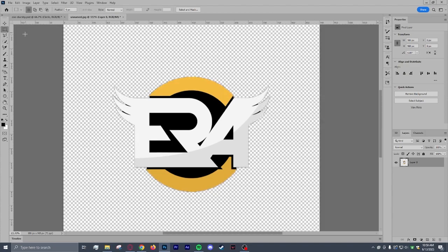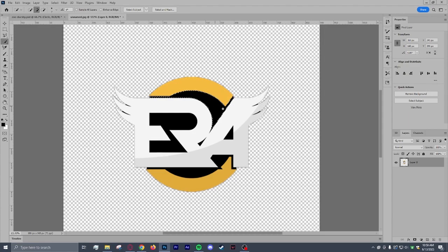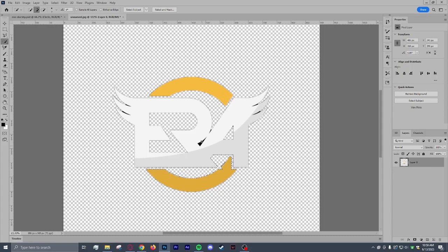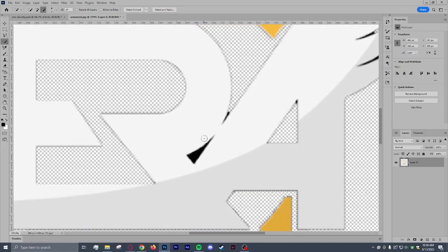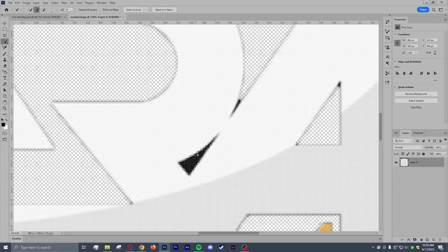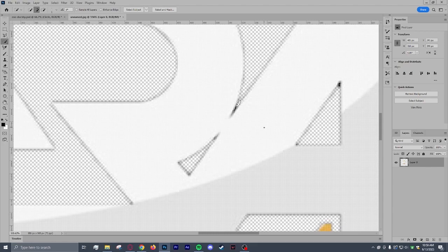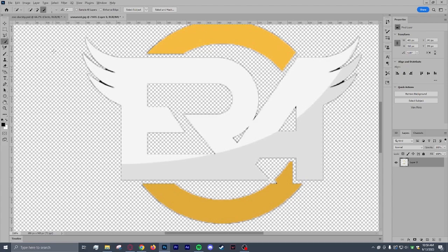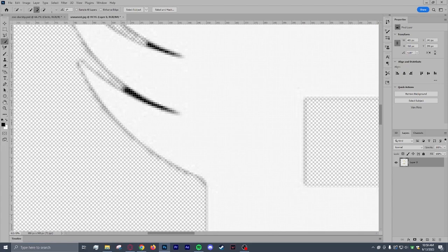Go ahead and go back to the quick selection tool. Go ahead and select the black parts. Just keep selecting, delete, select delete. Even these little spots right here, you're going to turn down the size. Select. If you want to go further with this, yes, you would do this. You don't need to really get the whole thing.